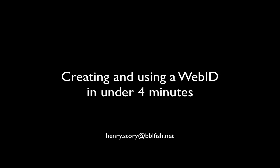Hi, my name is Henry Storey and I want to present to you how to create and use a WebID in under four minutes in a number of browsers.